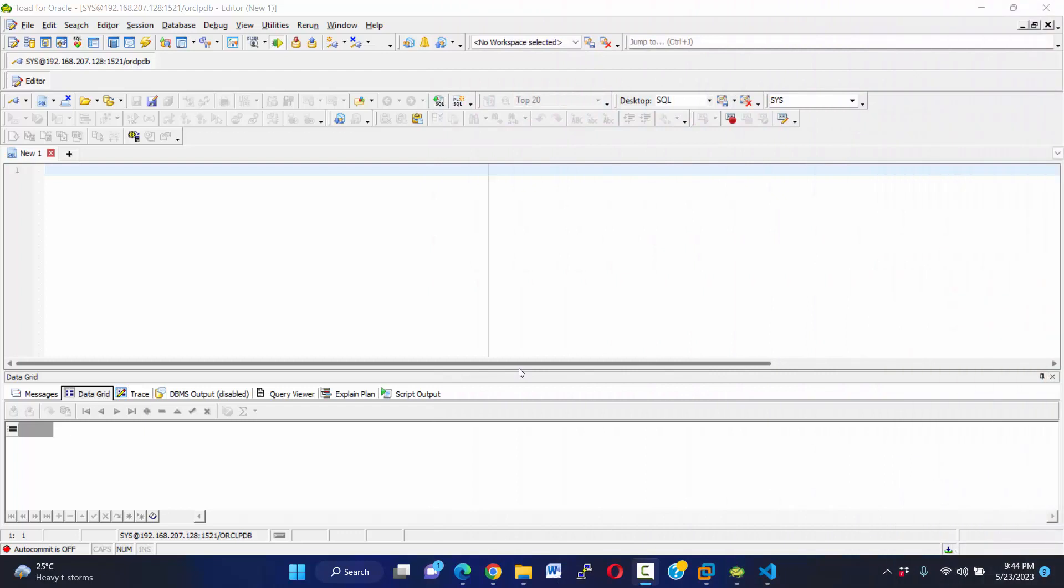Hello viewers, assalamualaikum. Welcome to our video series. From today I'm going to start our project. First of all, I want to create a user. I have already access in my system, and from here I want to create a user. So we know how to create a user in Oracle database. Let's start.